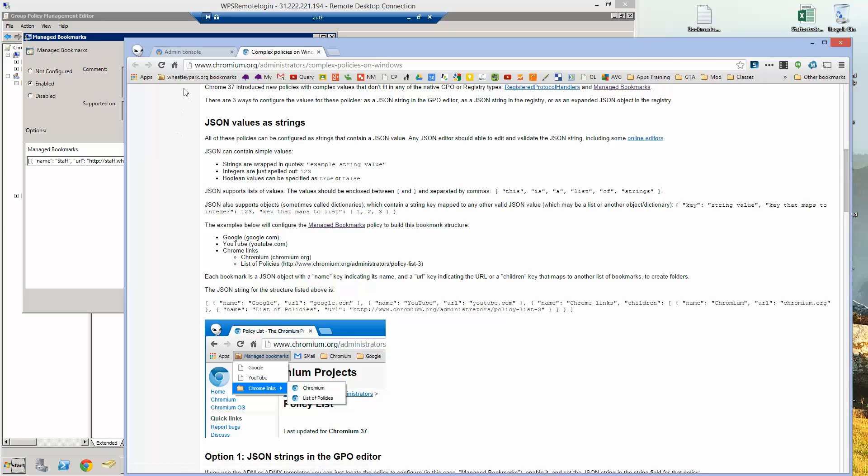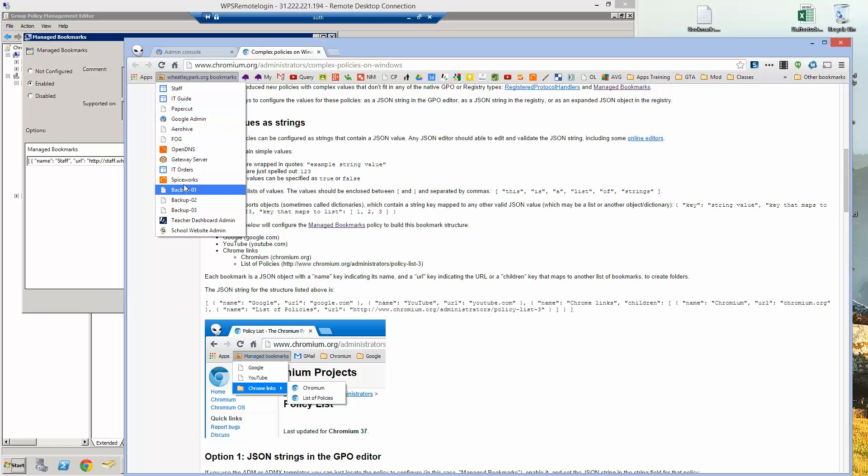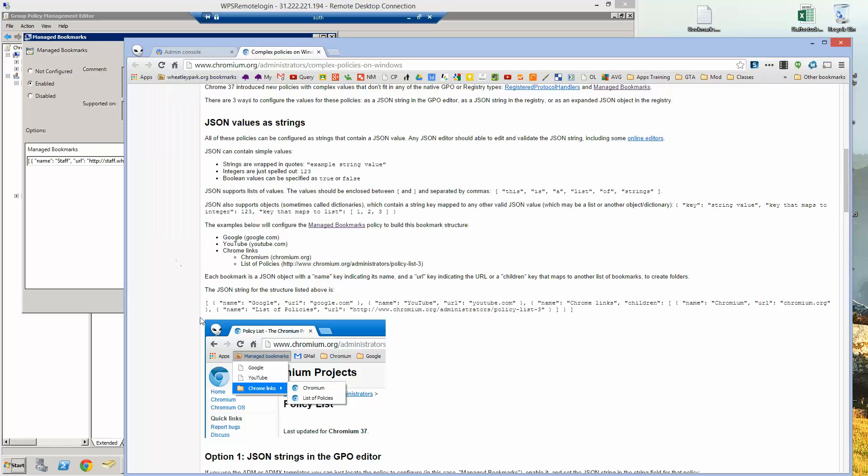What you can't do with Chrome management is put folders in here, you can just put links. With this however you can put folders in here. So you'll notice that this one called Chrome links has children following it. So that creates a subfolder.